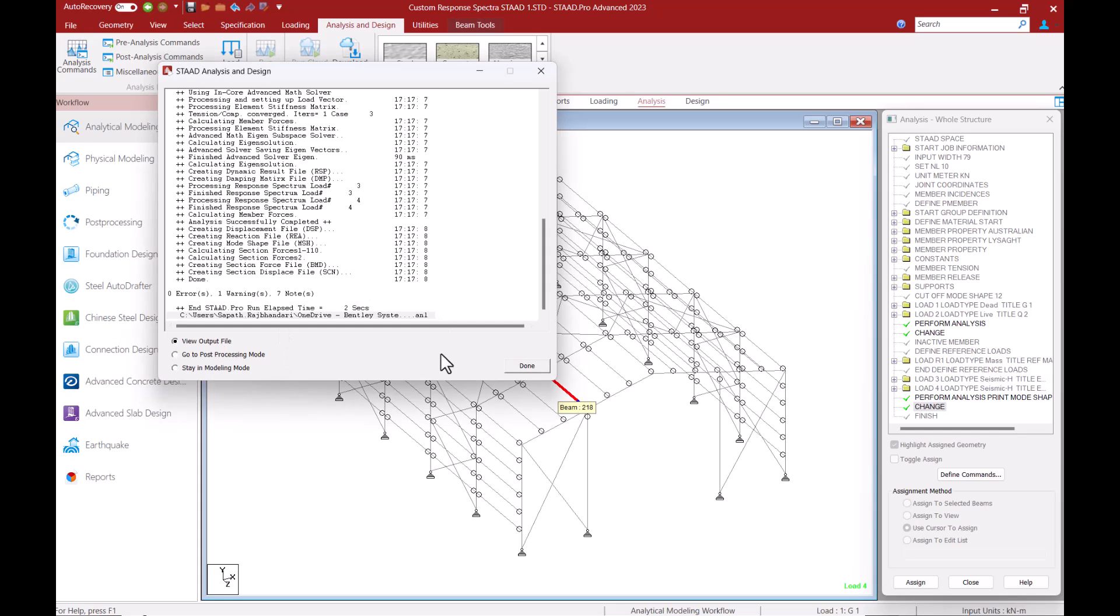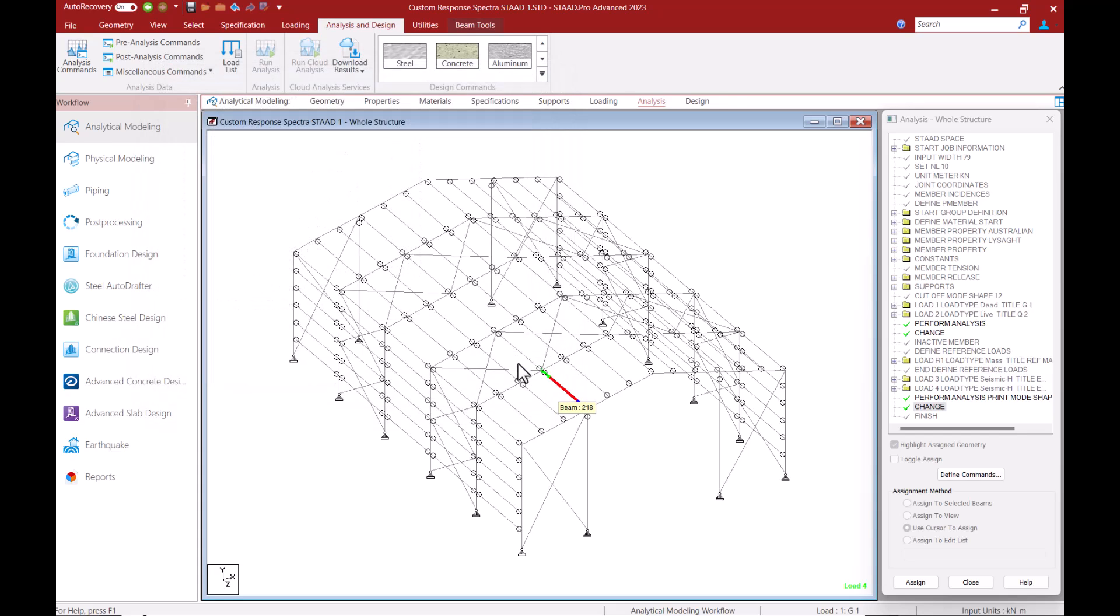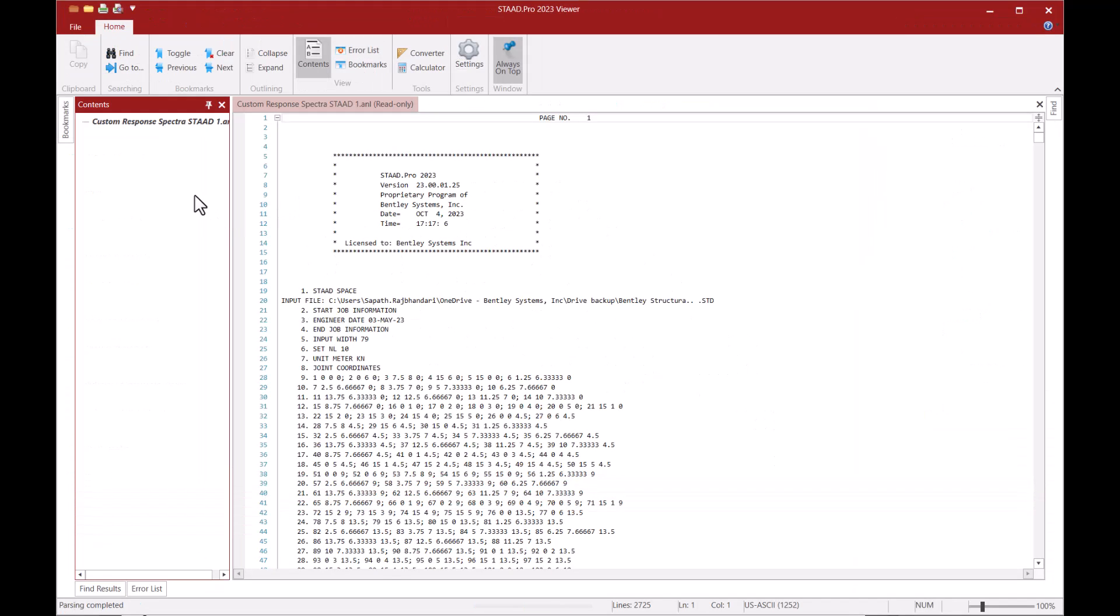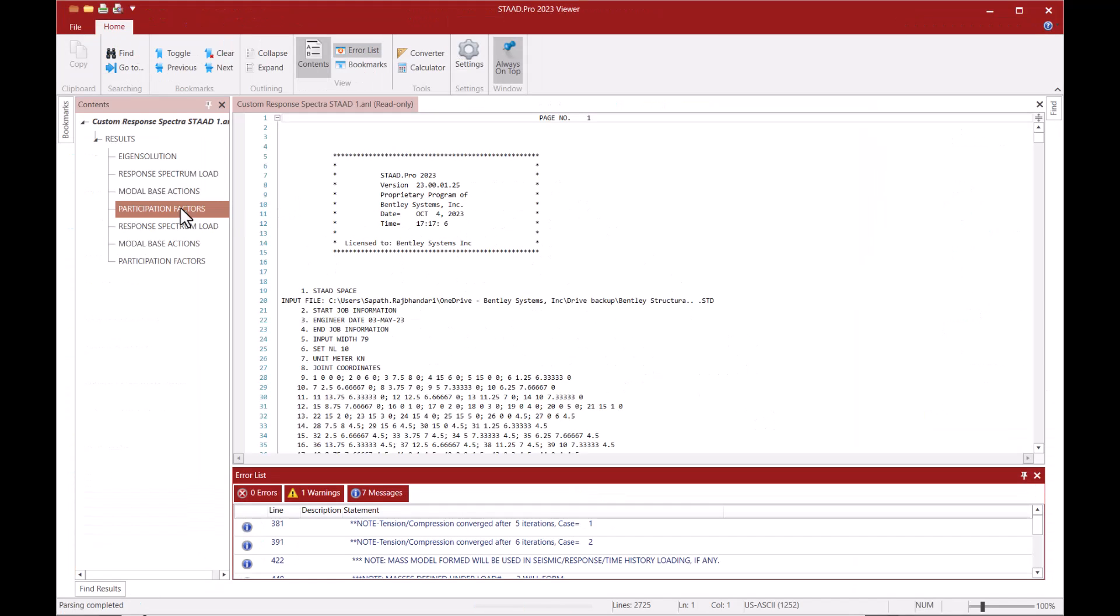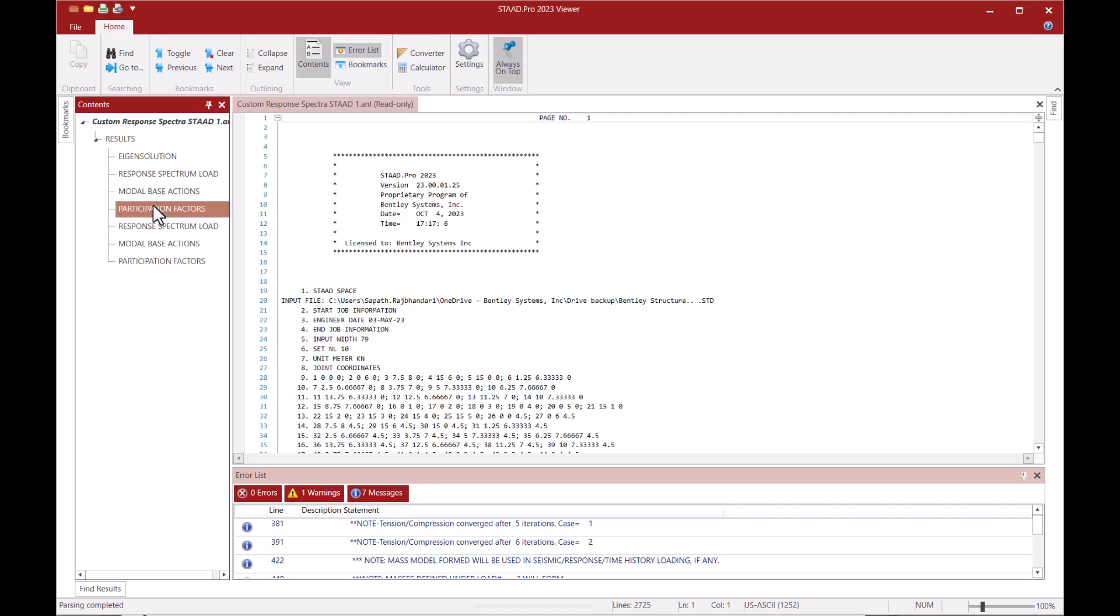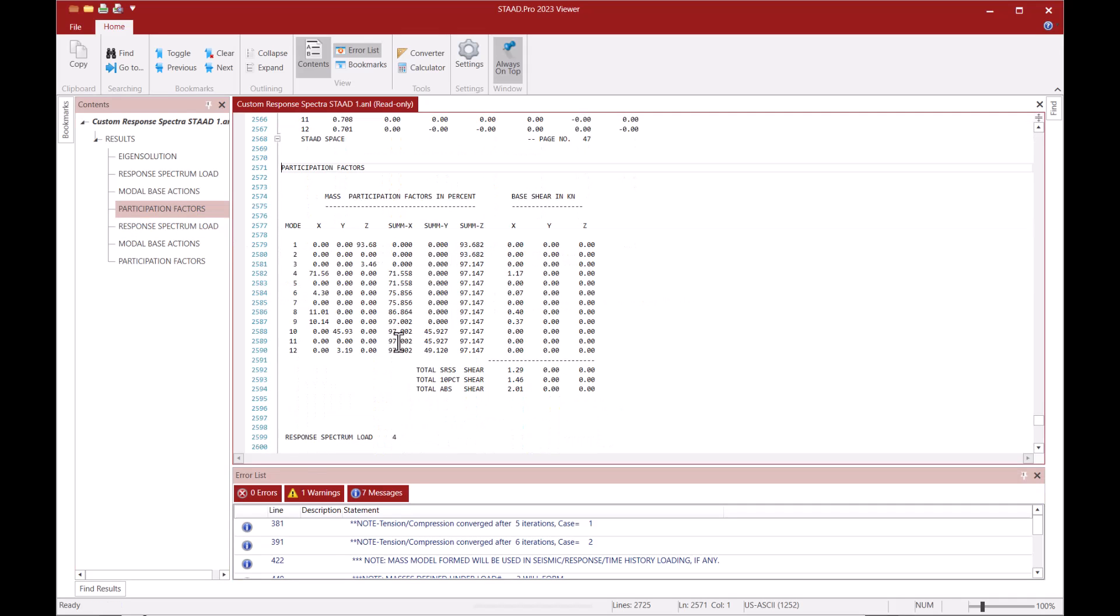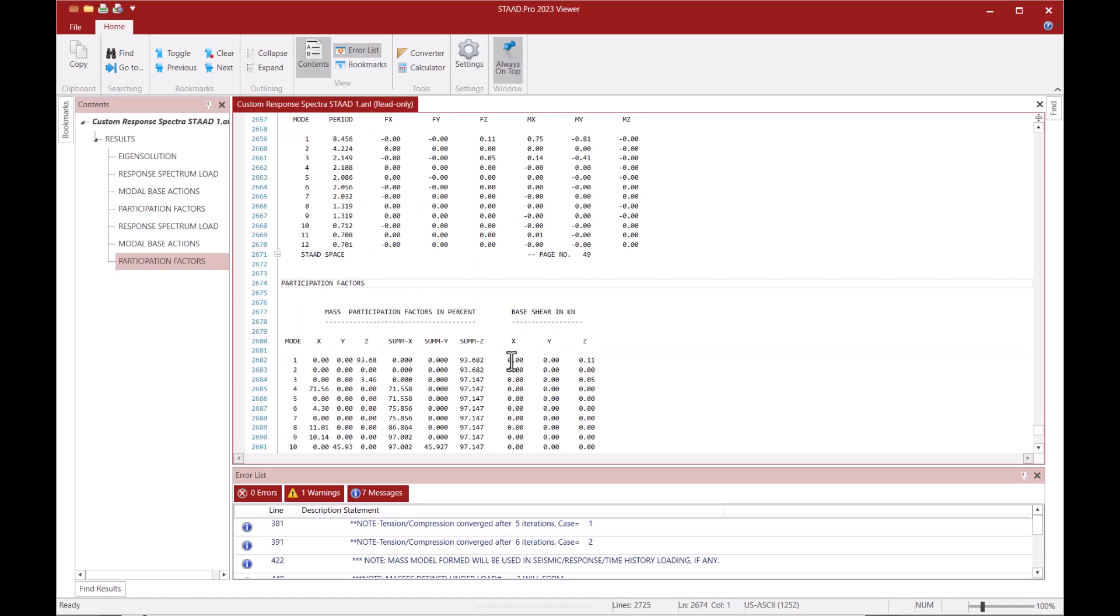Going into the output file after the analysis is complete I can navigate to the participation factors section for each response spectra load case and I can see that enough number of modes have been considered to achieve at least 90% participation for the directions under consideration.